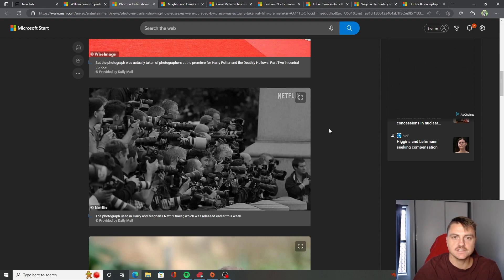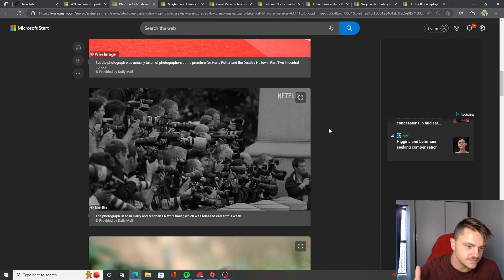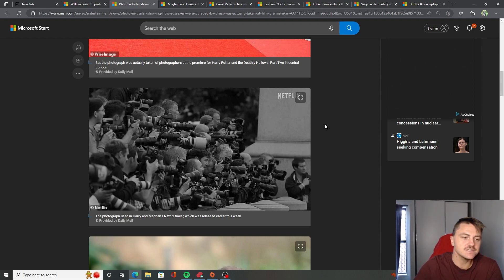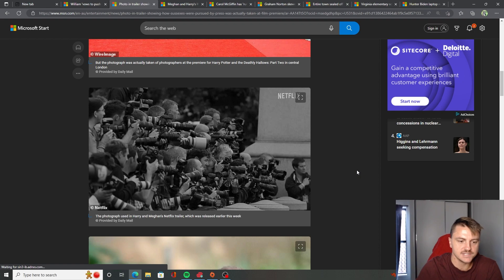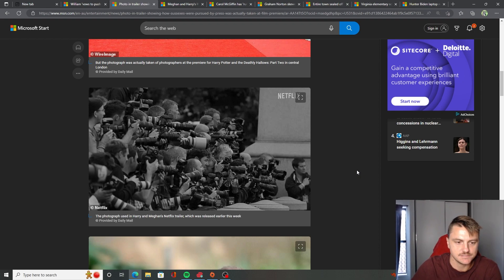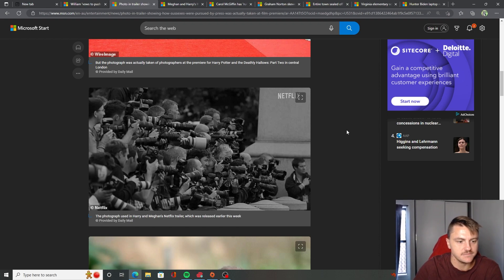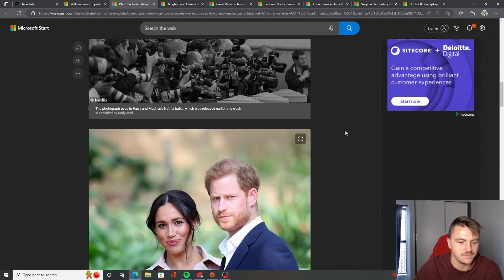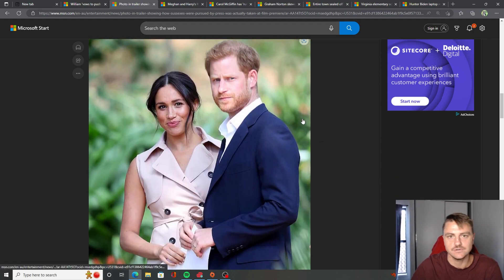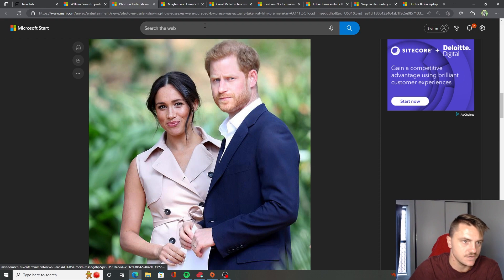Oh, my lord, Netflix, you guys suck so bad. You suck so bad. No wonder you guys are tanking. Your shows suck. You can't even take an actual picture of press because obviously press don't care about Harry and Meghan this much. Like, damn, when was the last time this many people want to take photos of these two? Let's be real.